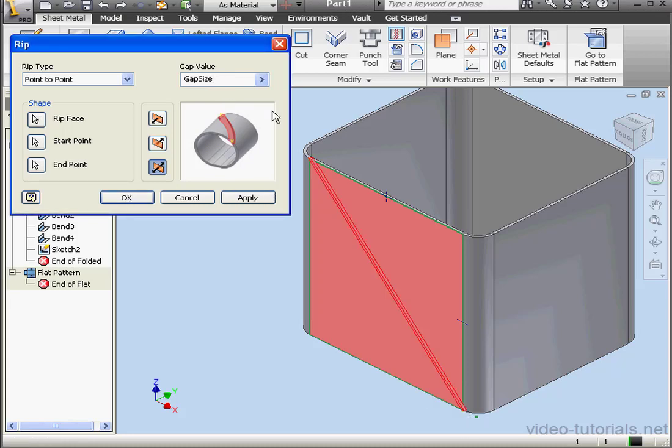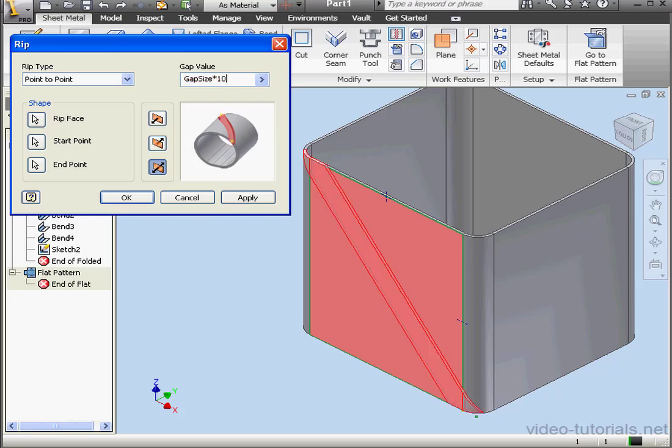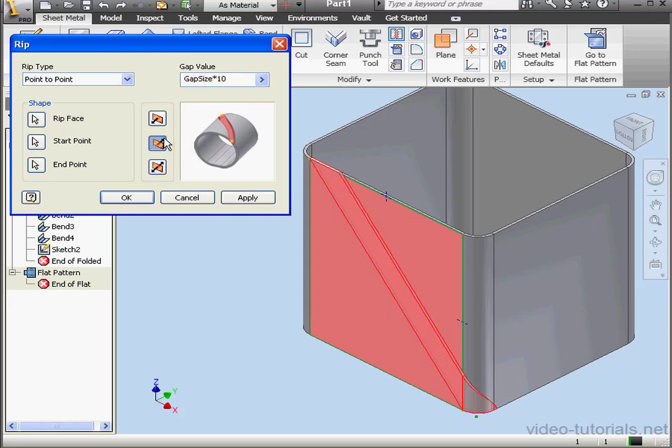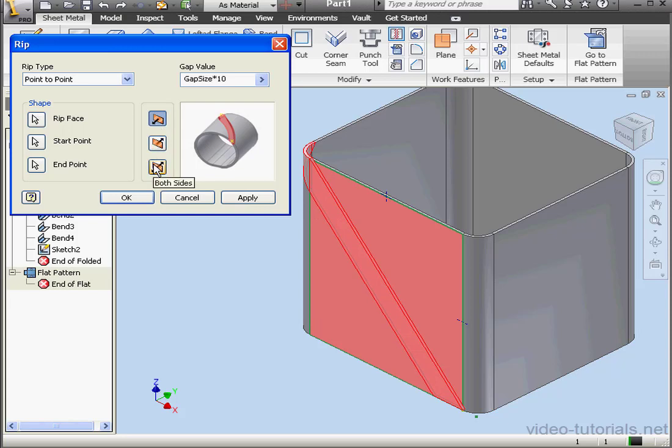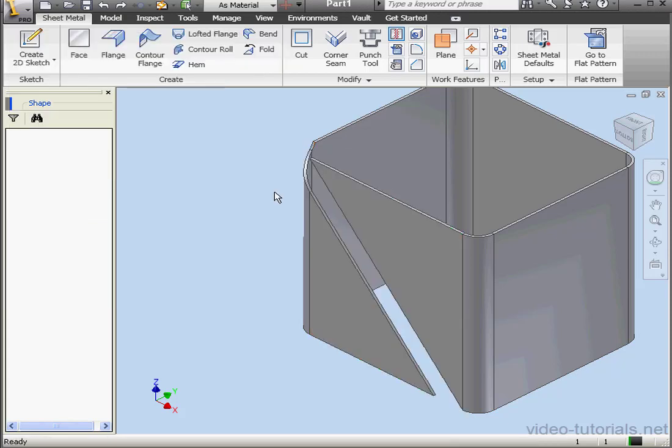Let's make the rip a little bit wider, multiplying the gap size by 10. There's our updated preview. We have the option to flip the side or to use both sides equally. Let's click OK.